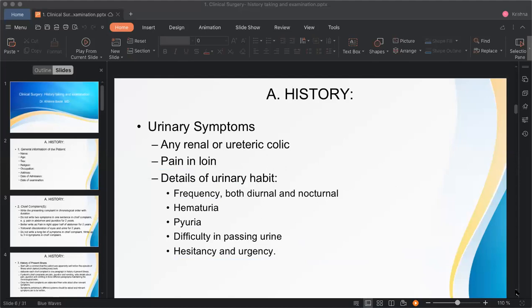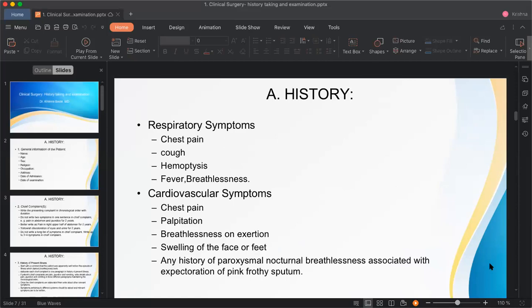Moving to respiratory and cardiovascular systems — even in a surgical patient, quickly ask about key symptoms. Important respiratory symptoms include chest pain, cough, hemoptysis, fever, and breathlessness. If the patient has no complaints in these areas, we can consider the respiratory system normal — that is the purpose of systemic review.